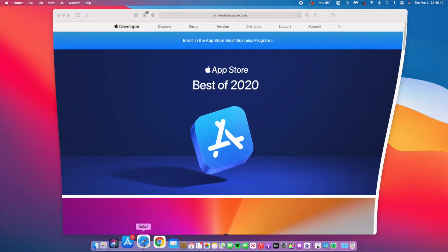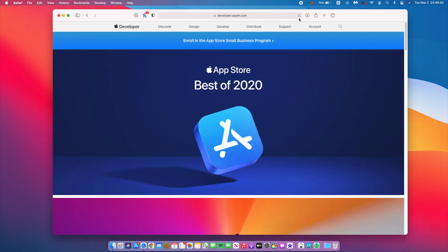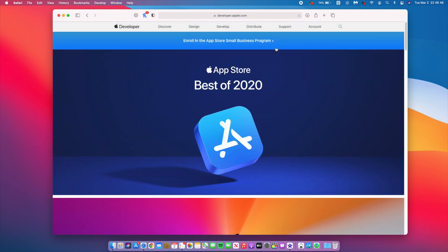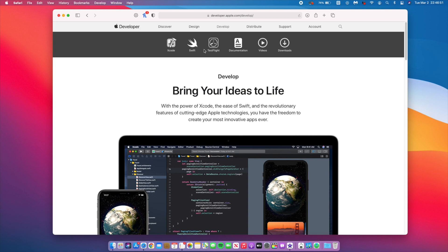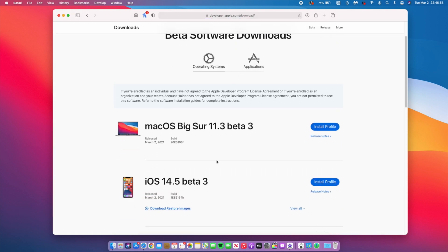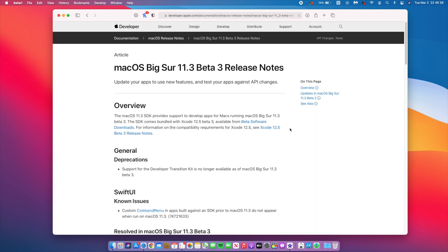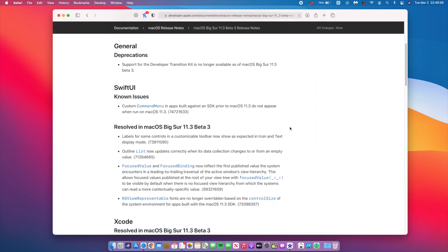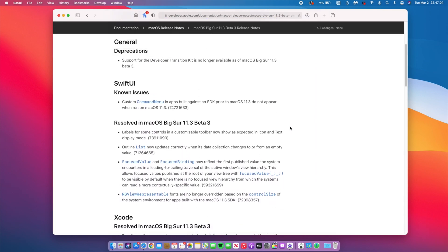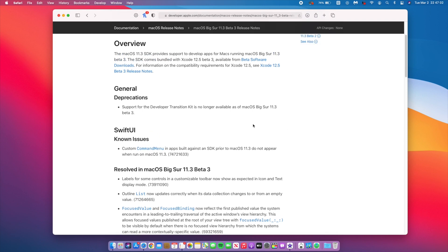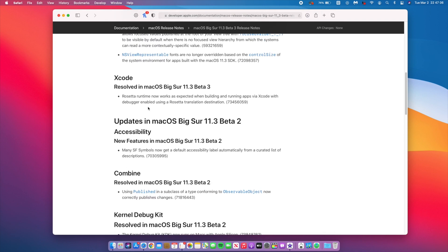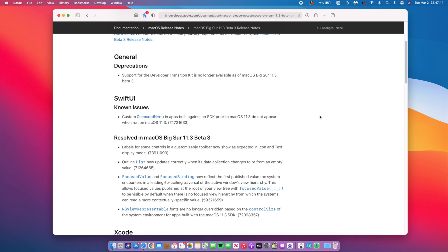But you can actually track more products. And it's sort of hinting towards AirTags that it could be coming in the not-so-far future. Another change, if we go to the Apple release notes, has to do with deprecation support for the developer transition kit, which is no longer available as of macOS Big Sur 11.3 Beta 3. That is starting from this specific update that I've updated to, which is unfortunate. But it's a change worth mentioning. The same notes also mention that Rosetta Runtime now works when running apps via Xcode. If you do use Xcode, it's a plus in this aspect.